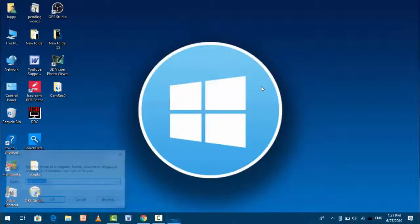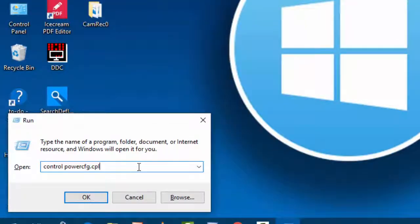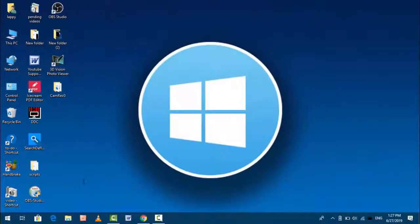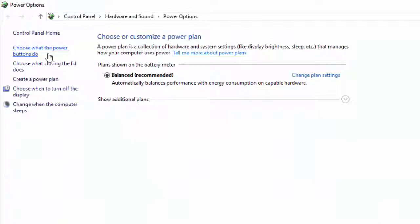Hold the Windows key and press R. In the Run box, type control powercfg.cpl and hit Enter. Very simple. Here you want to select 'Choose what the power button does.' Just click on it.